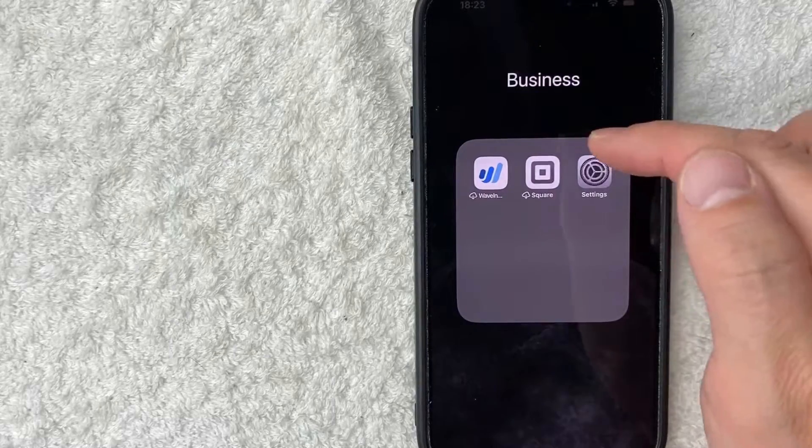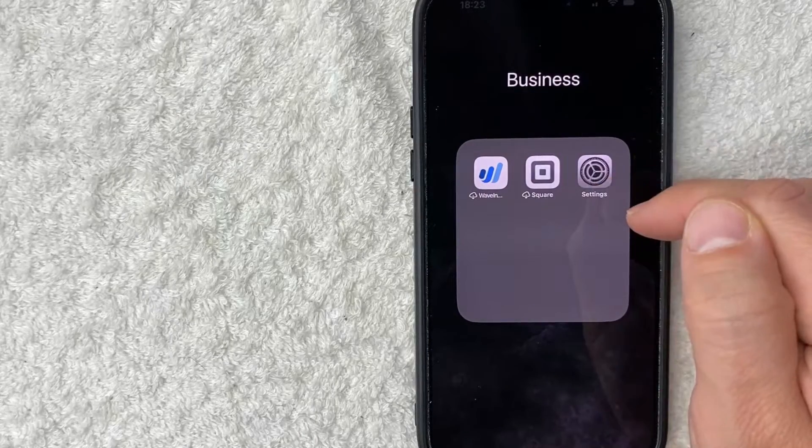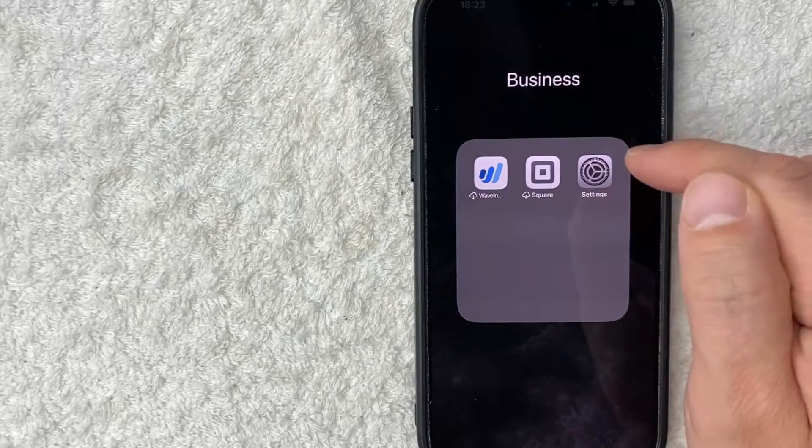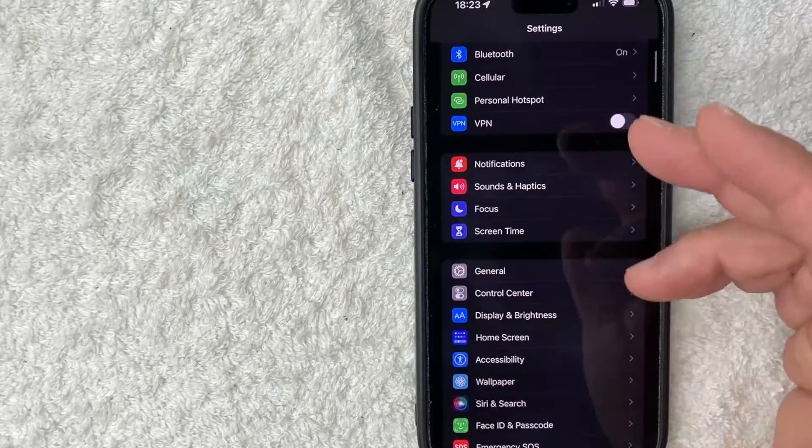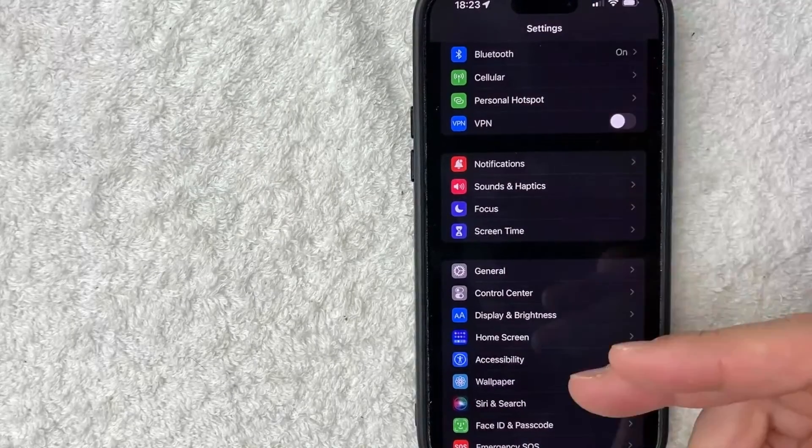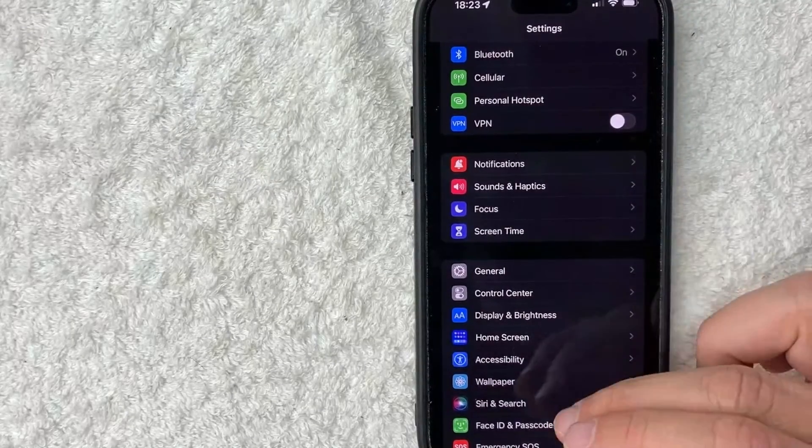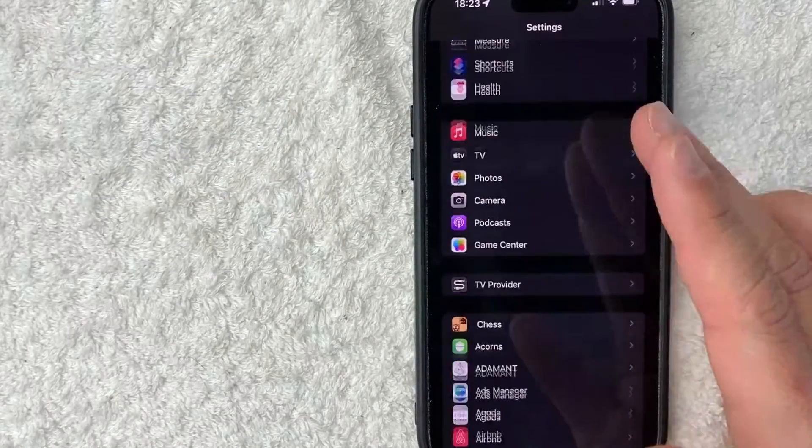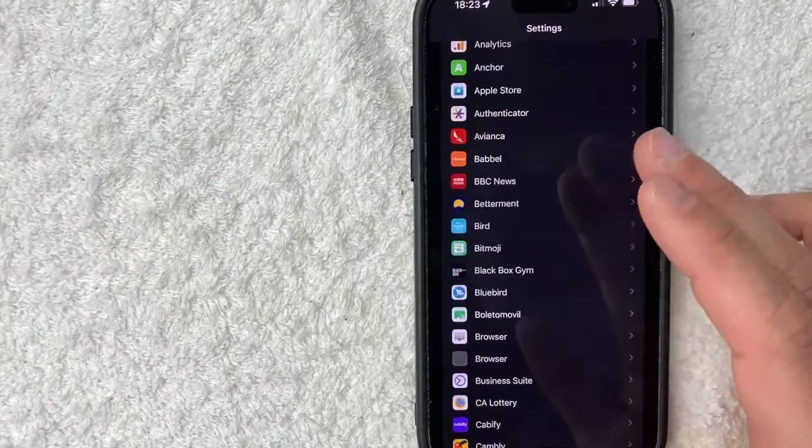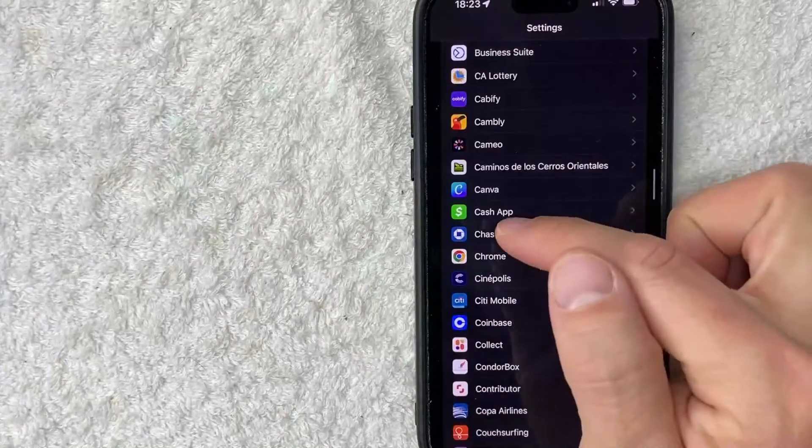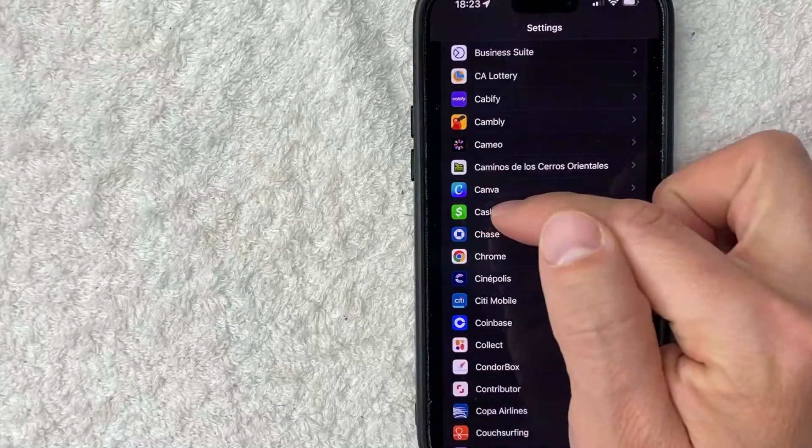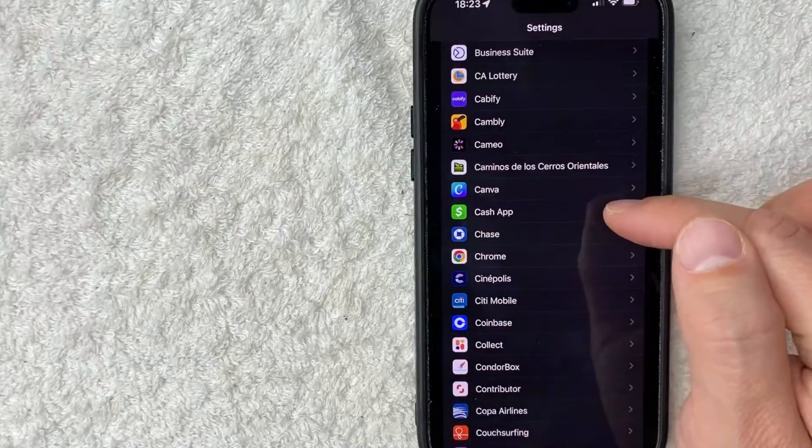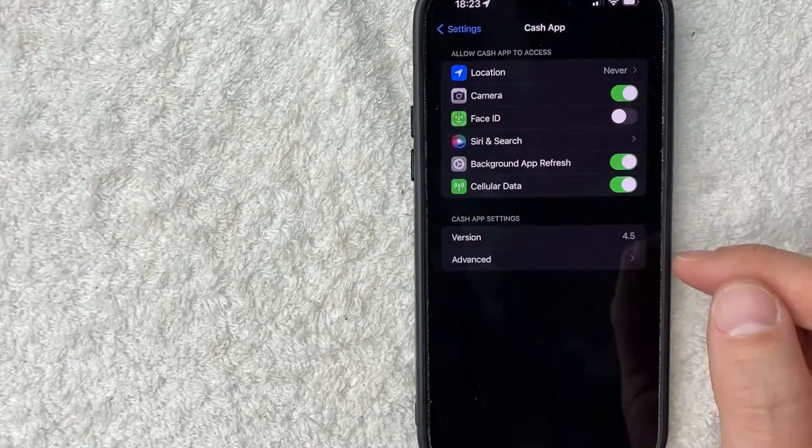Okay guys, here's the Settings app for my iPhone. It's this gray gear wheel icon. Let me go ahead and open it up. Once you open it up, you're going to see this dropdown menu and you just want to scroll down until you get to Cash App. So I scrolled down, here is my Cash App right here, this green and white settings for Cash App.